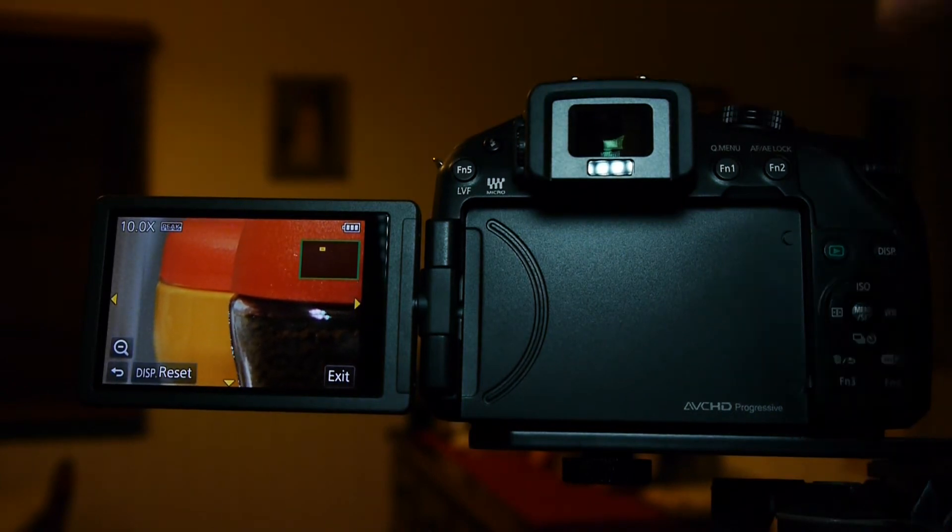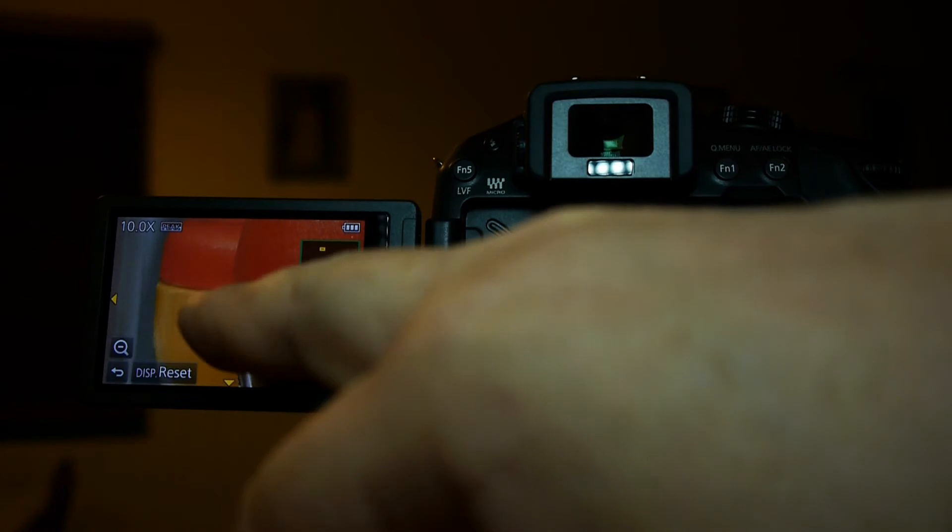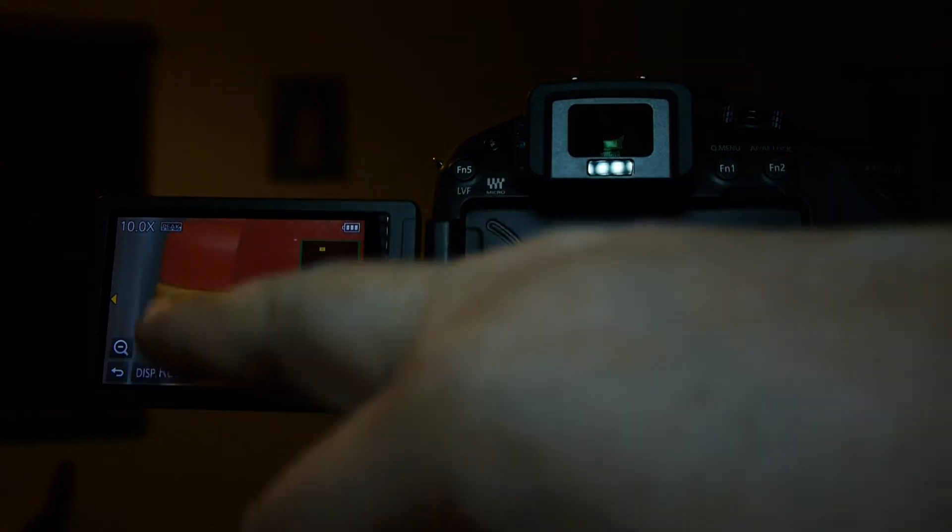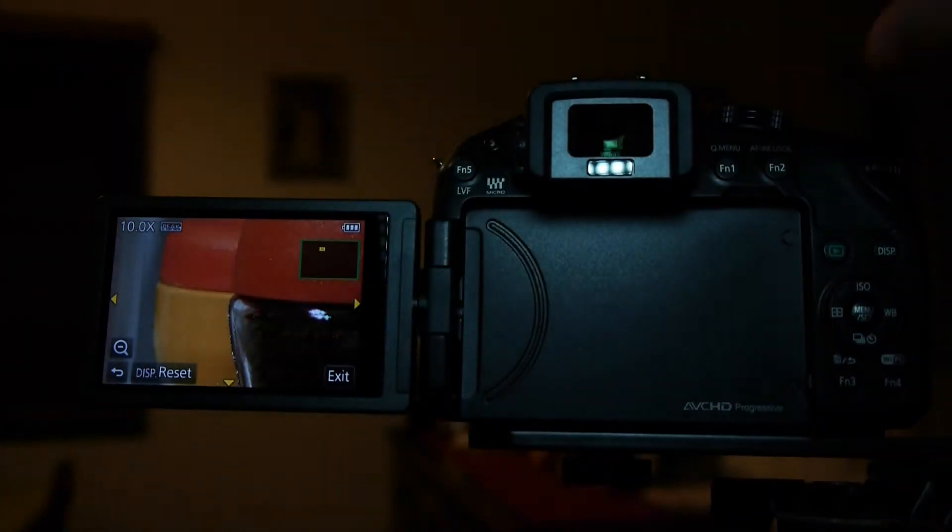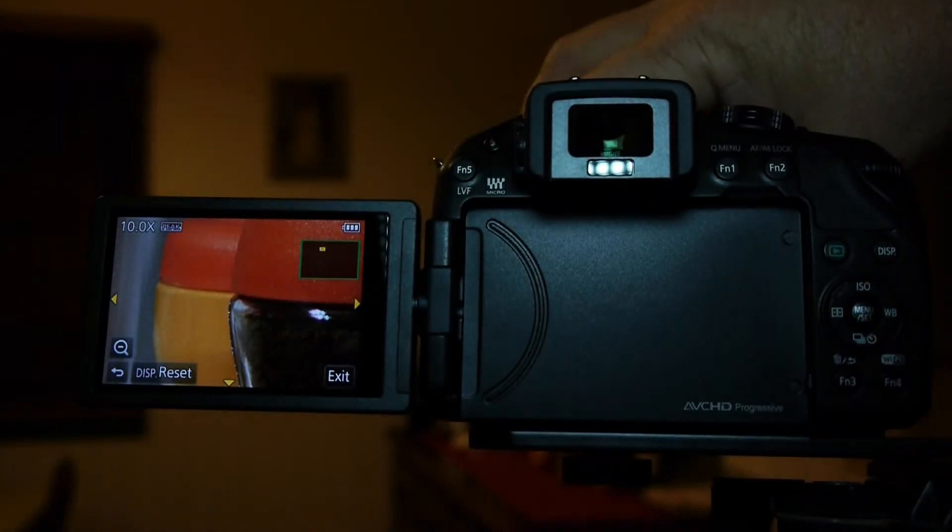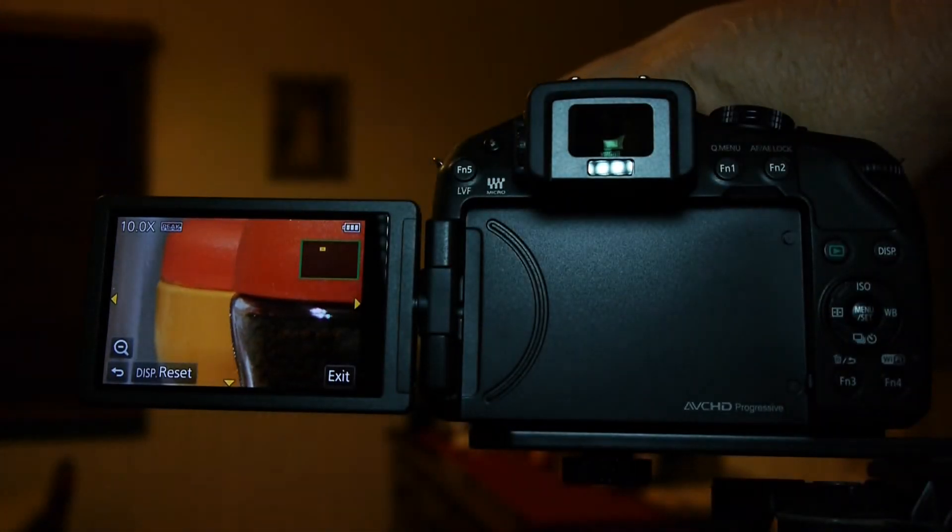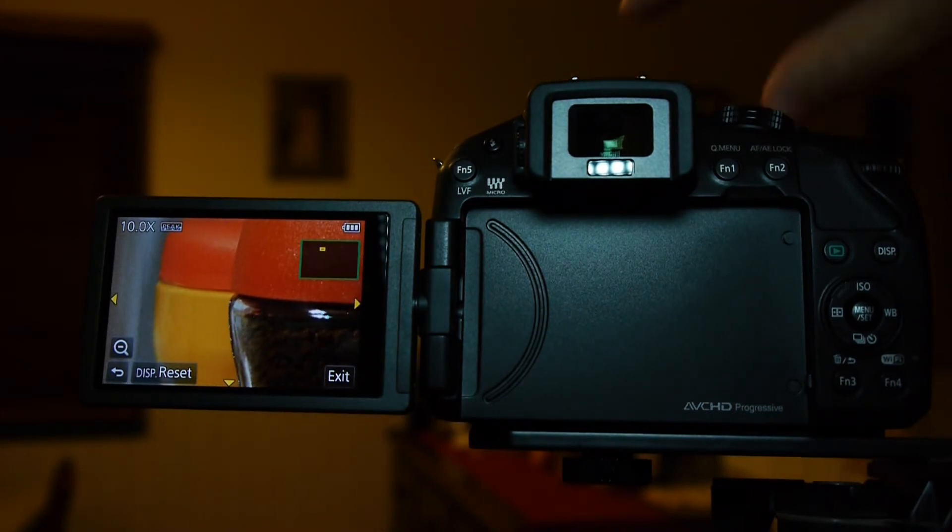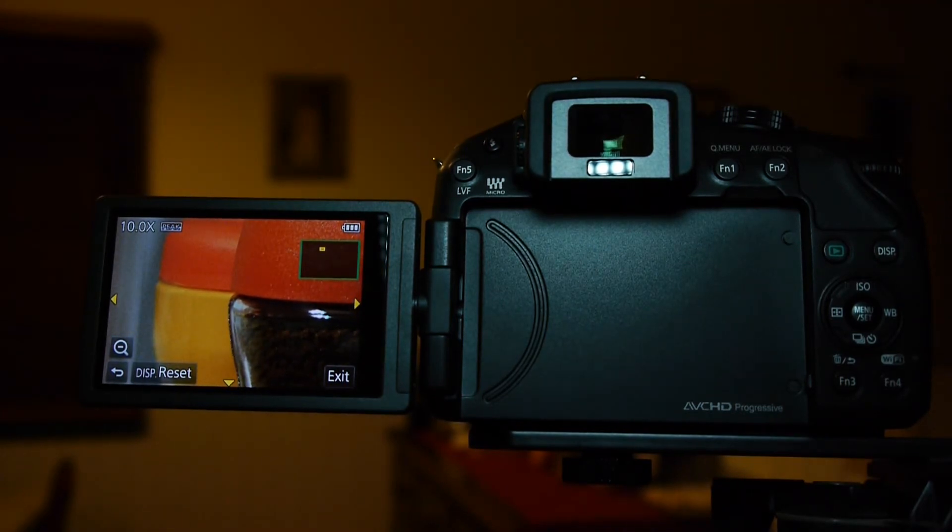Now the focus assist is still actually operating there, but again it's not really worthwhile because I can tell by just looking at that monitor that those things are sharp. They're in focus.